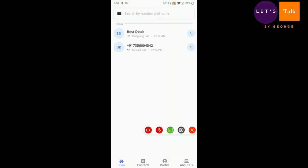Now before we proceed, the signing up process is similar to what we have in TrueCaller. Enter your phone number, they will send an OTP to your number, enter the OTP, give the name, give necessary permissions like permissions to access your contacts and your logs, messages. So the setup is similar, or the setup is exactly same like TrueCaller. There is nothing different in it.